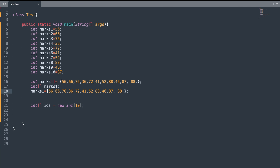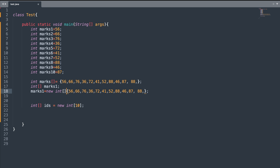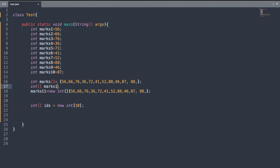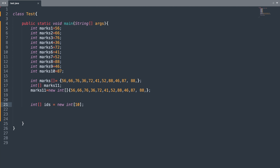So let us fix this compilation error. Whenever we are initializing an array on a separate line, we need to use the new keyword — new int followed by square brackets — and then assign the values. Now if I compile and run this, the program should run successfully. Let me rename the variable to marks11 since marks1 is already defined. After executing, the compilation error is gone and the program runs successfully. One more thing to know is that you can create an array of size 0, which is the same as creating an array with no elements.